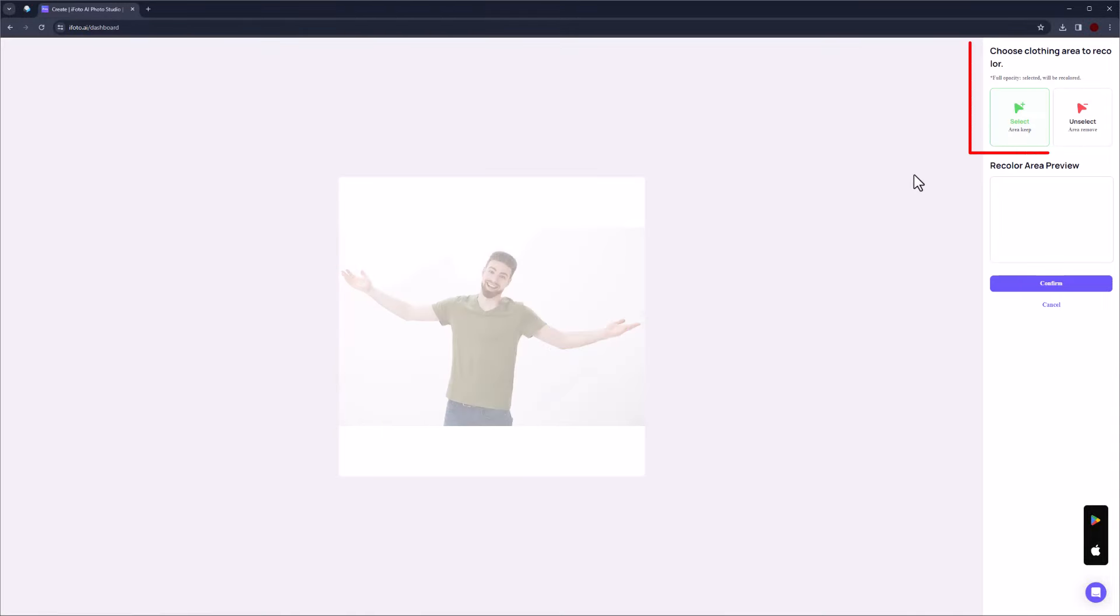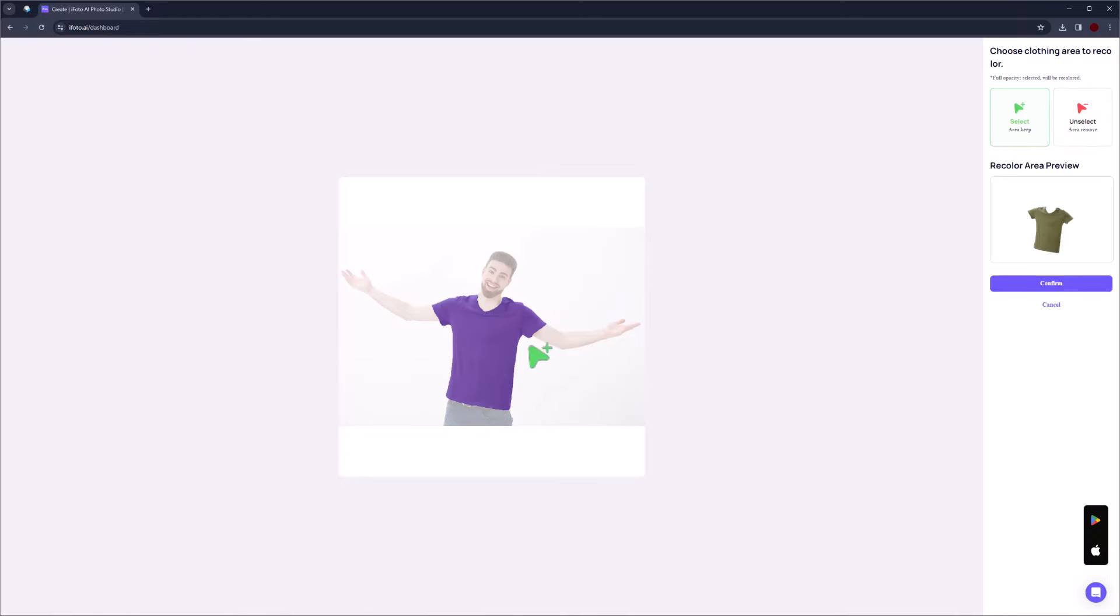Click here. On the right side we have Select and Unselect Tools. Just click on the area you want to change the color.